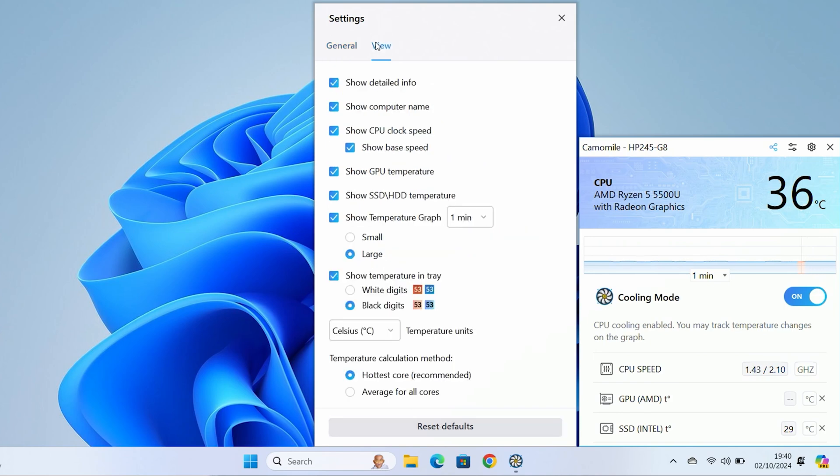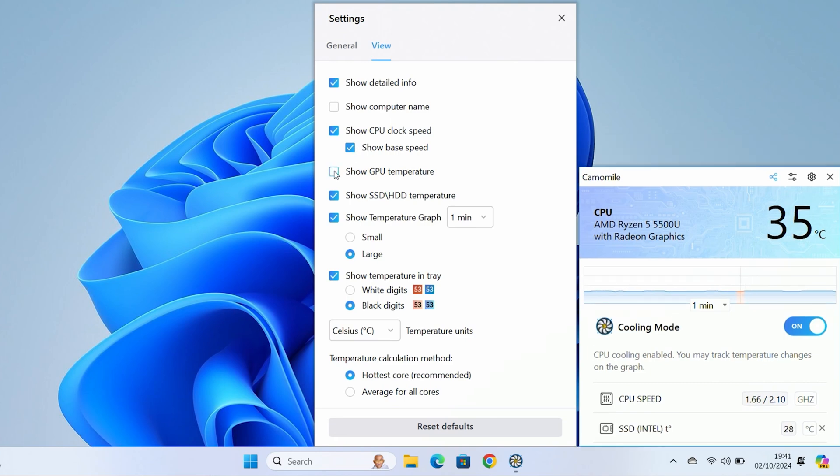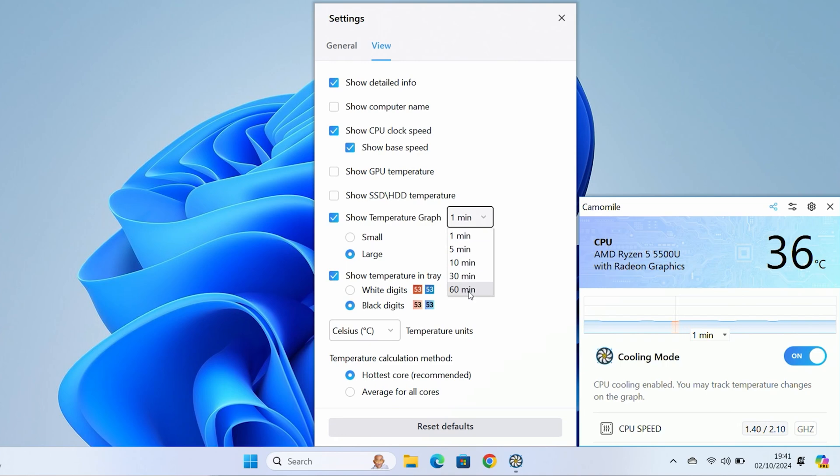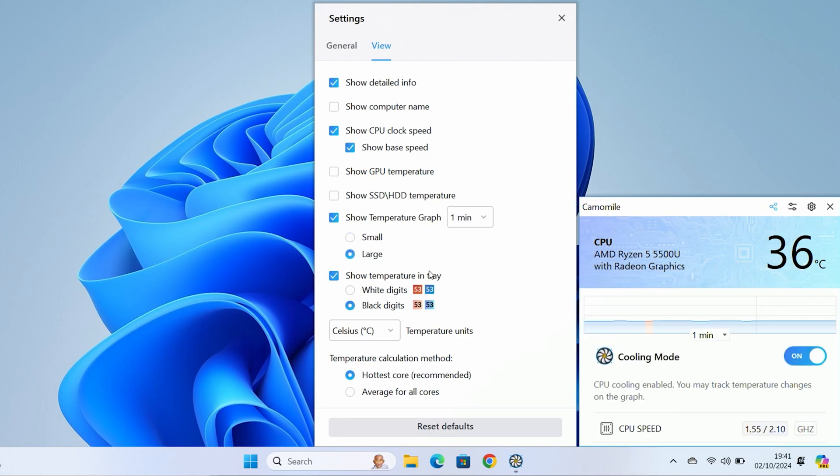In the view section, you can choose to show detailed information. You can show or hide the computer name. If we get rid of that, it takes away the computer name. You can also show the CPU clock speeds and the base speeds. You can show the GPU temperature. For me personally, I could probably get rid of that to make the window a little bit smaller. You can also show the hard disk drive or SSD temps. You've got your temperature graph, which you can choose to have either over a one-minute period, five minutes, 10 minutes, 30 minutes, or an entire hour.